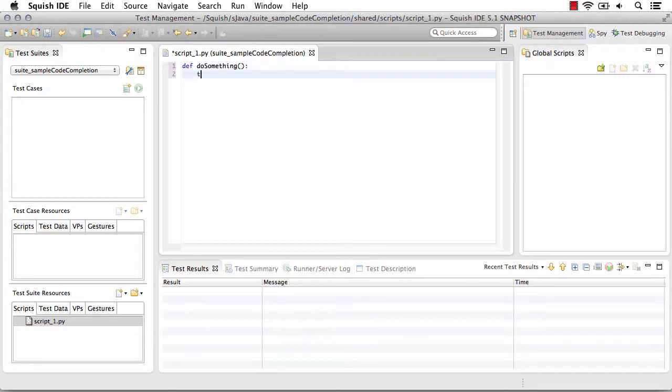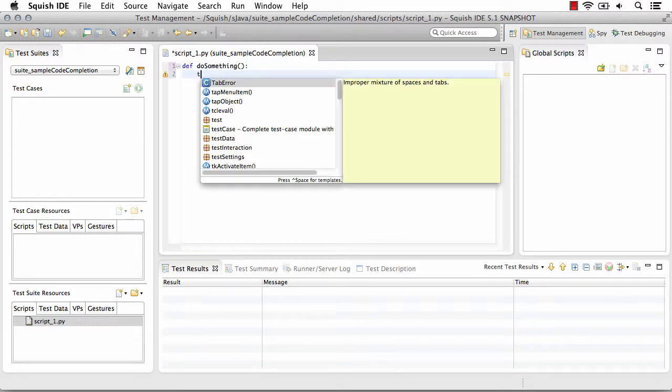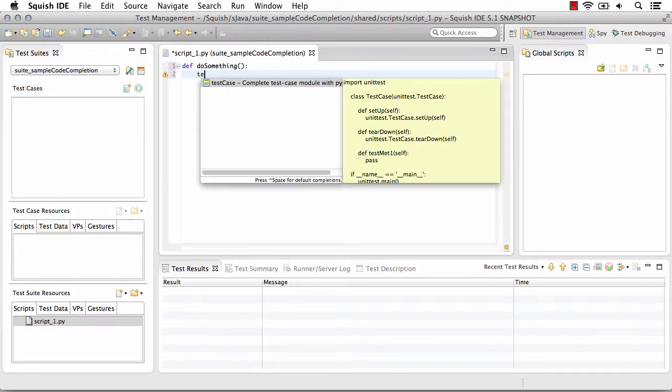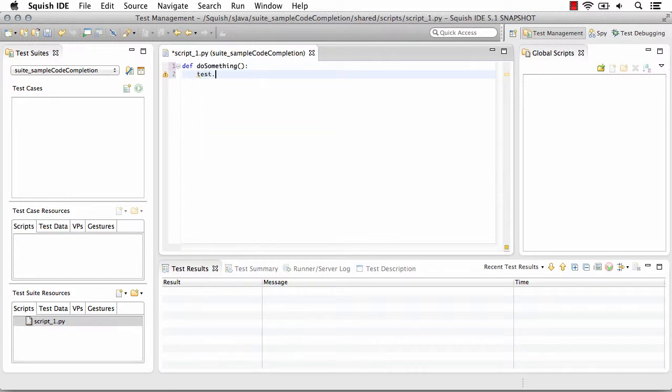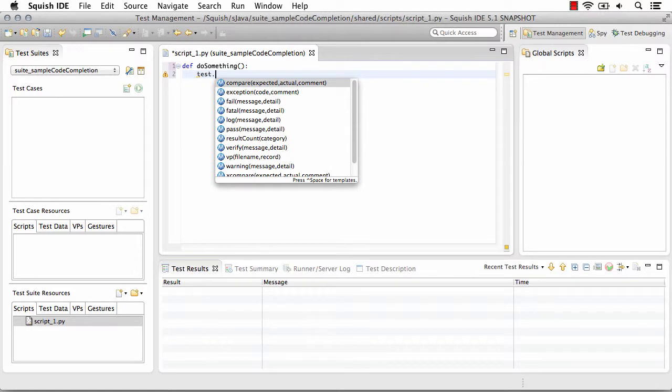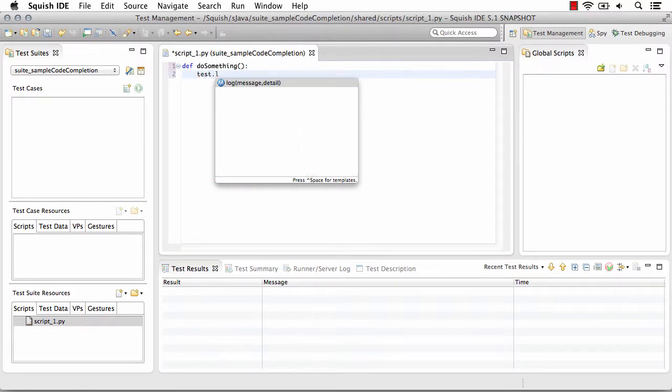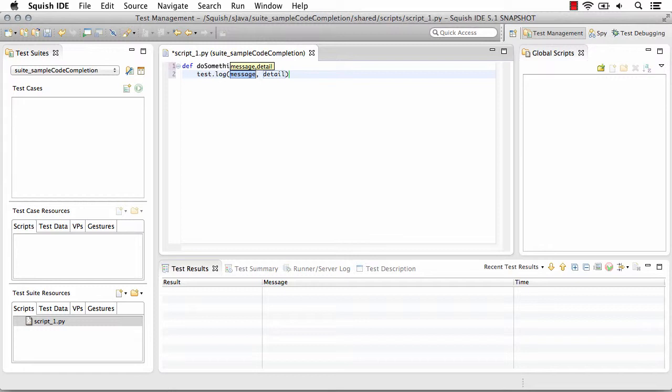And as I begin typing, you'll notice that different options appear. So for example, if I want to use test.log and then enter a message.